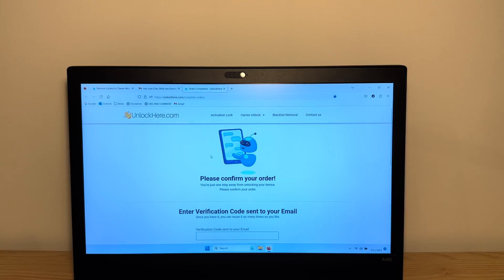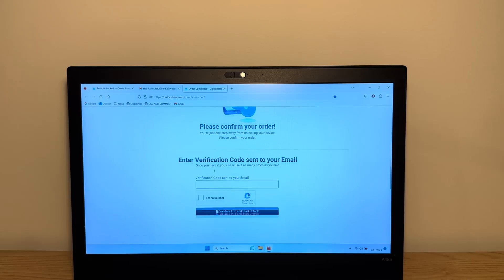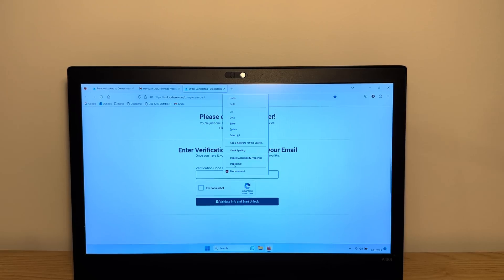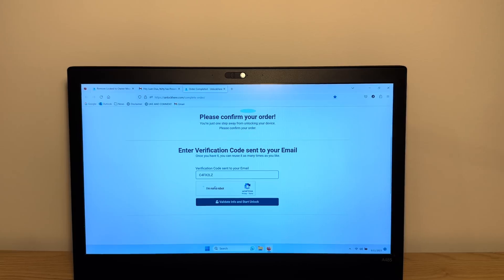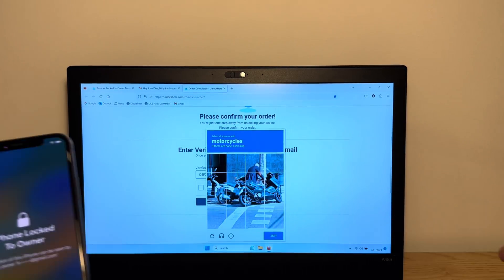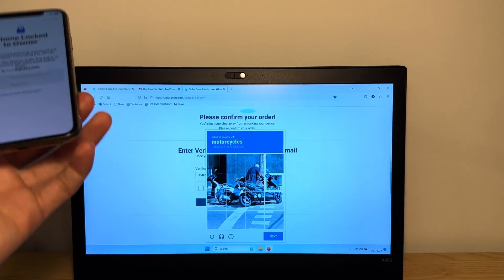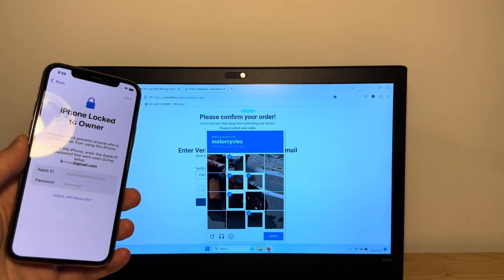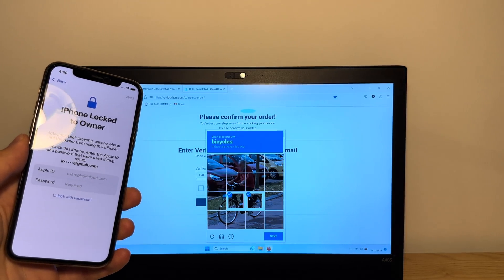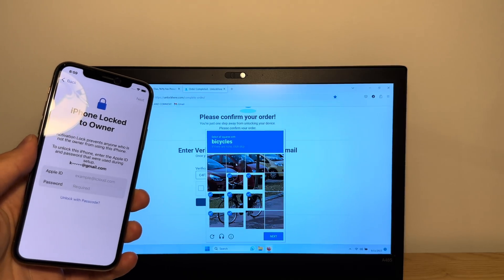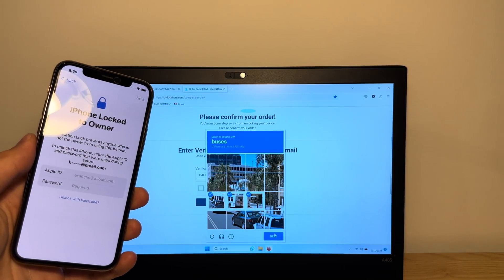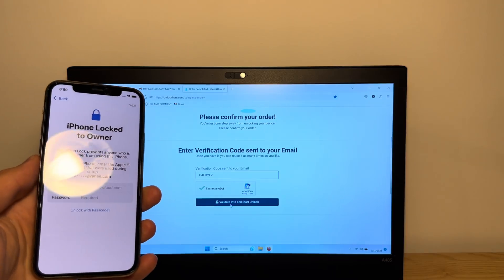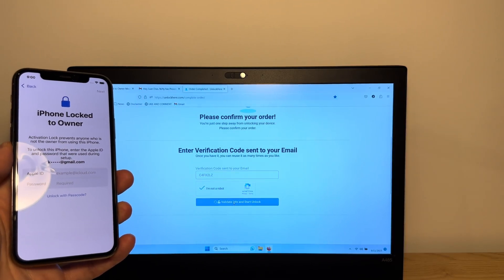All right, so here you're going to confirm your order. What you're going to do is enter the verification code sent to your email. Enter the code, and then click I'm not a robot. Tap on the motorcycles. Just confirm that you're not a robot. Apparently I'm a robot, so give me a sec here. They still think I'm a robot. All right, now tap validate info and start unlock.